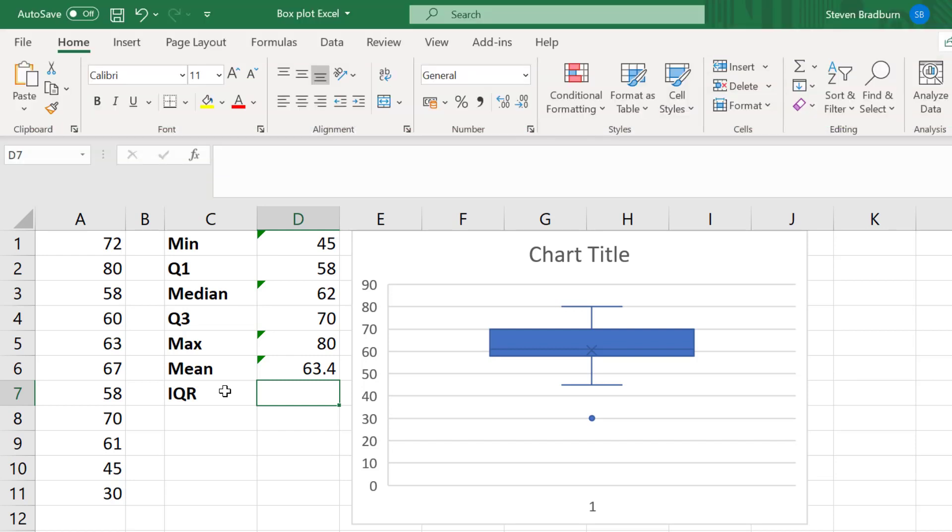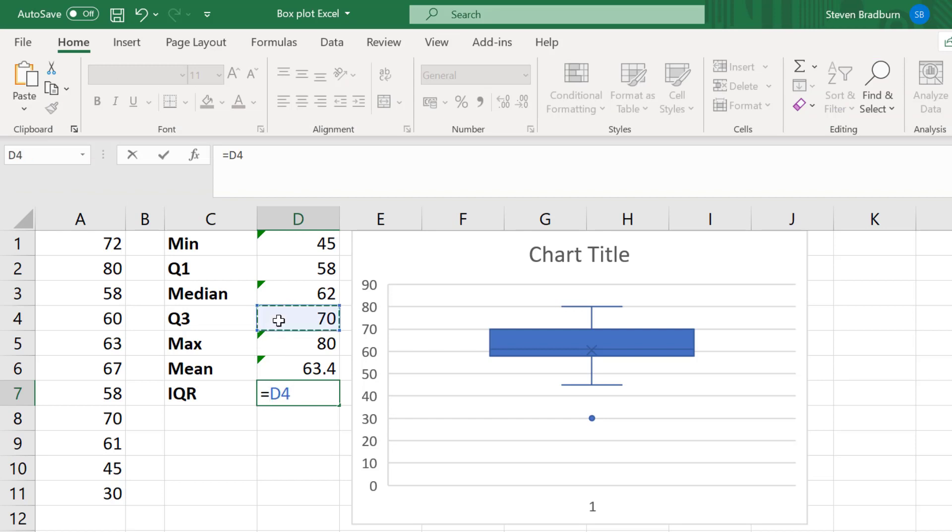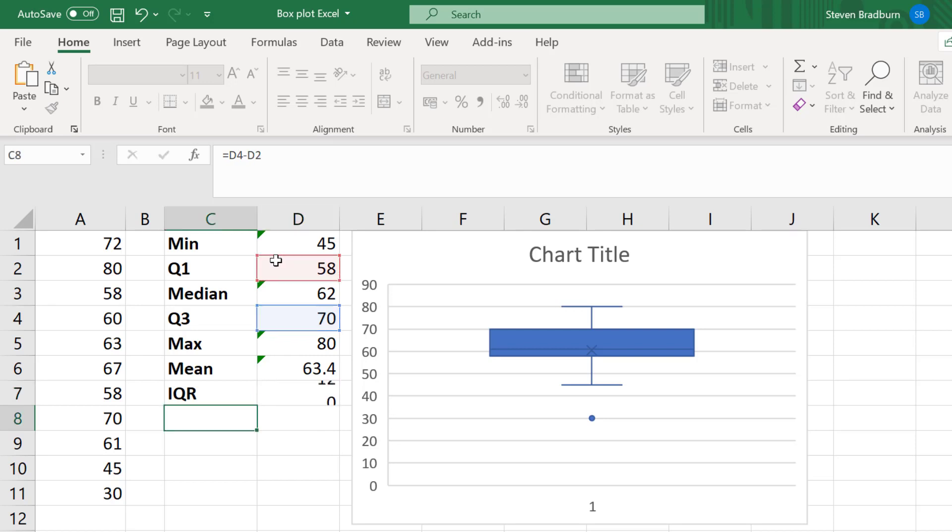This is easy to calculate because we already know these values. So in a new cell, I will enter equals. I'll then select the cell with the third quartile, and then I'll subtract the cell with the first quartile. So my interquartile range is 12.